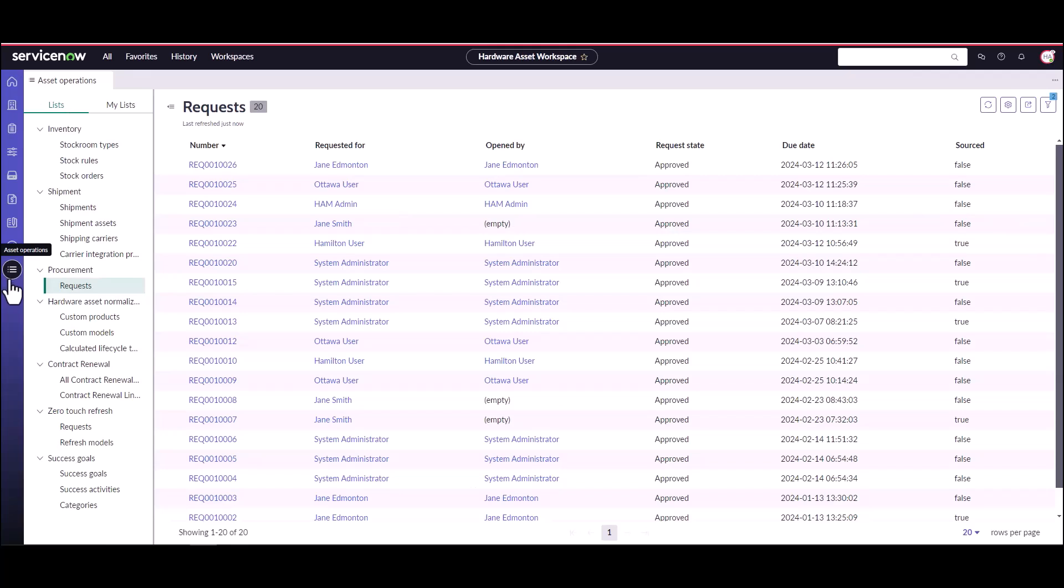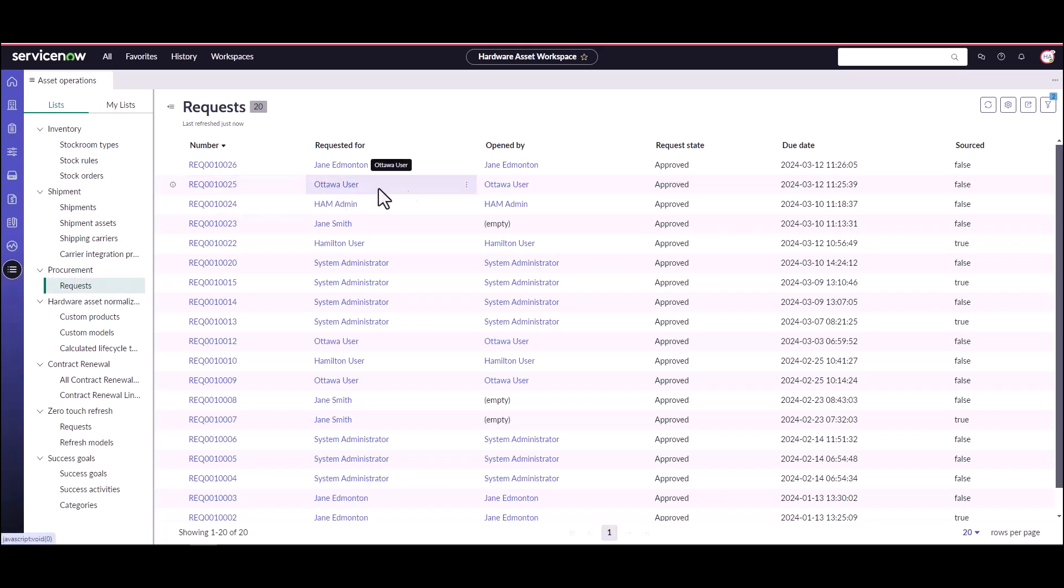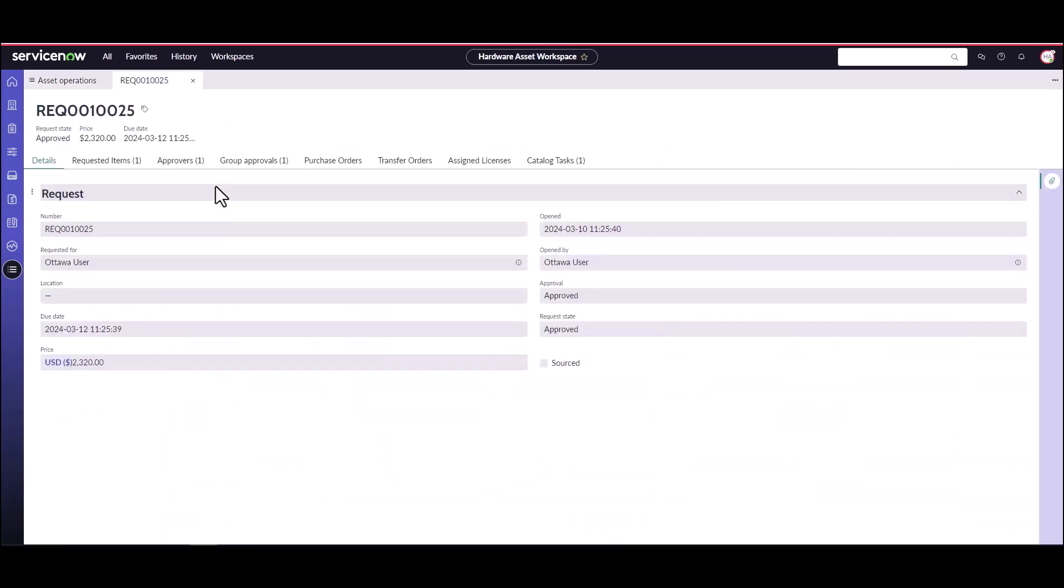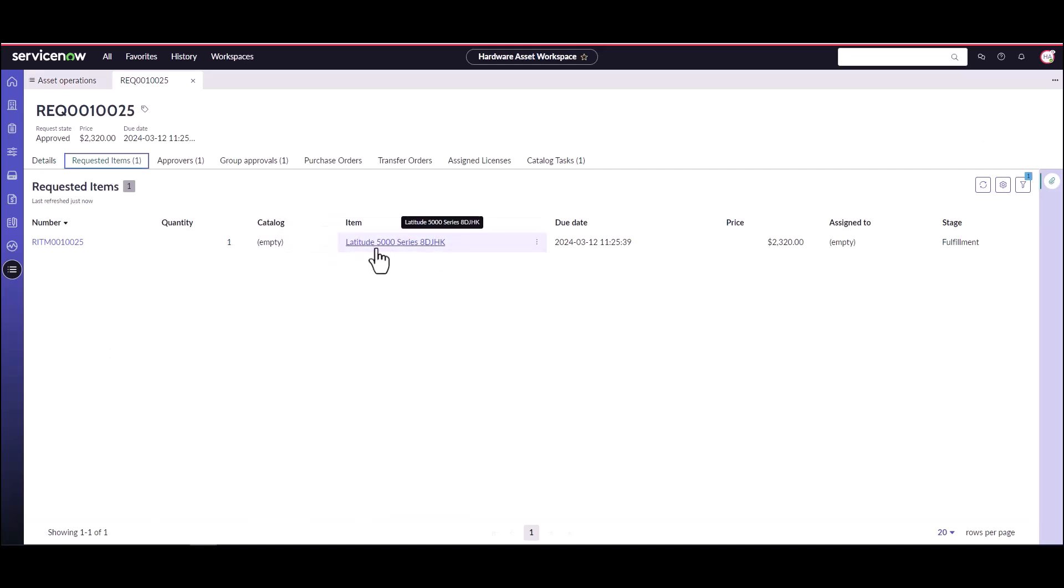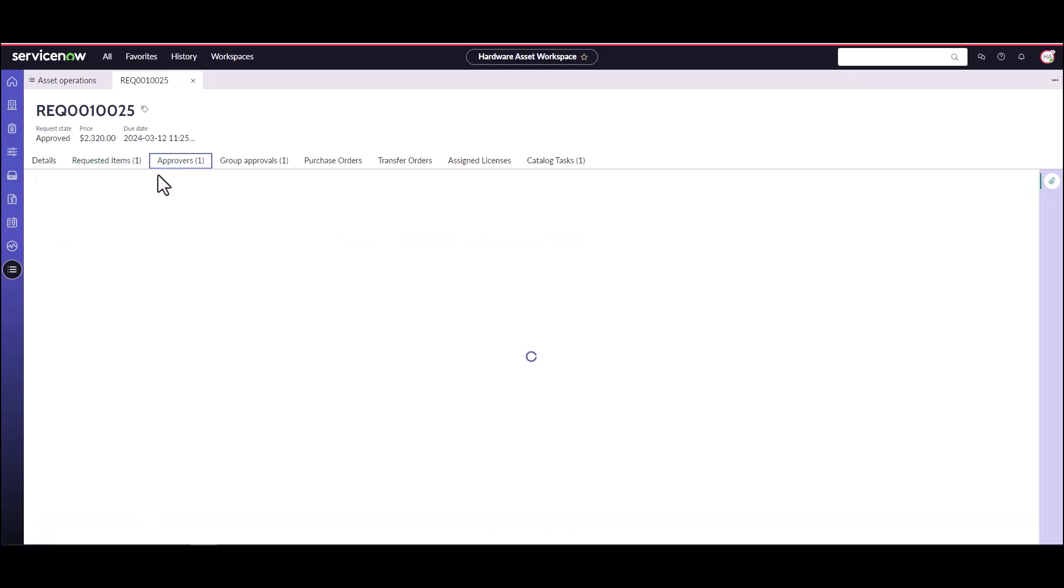As the asset manager, I'm going to come to asset operations, procurement and take a look at the requests. I can see that this request for the Ottawa user has been approved so it's okay to go ahead and fulfill this request. This requested item is a latitude 5000 series laptop and it is already being approved by Eric.